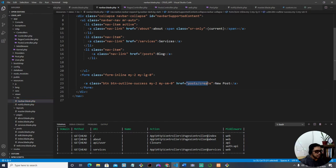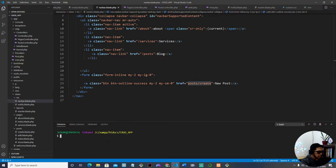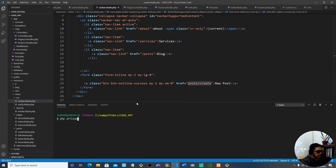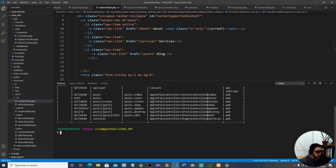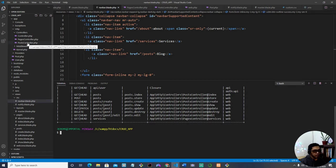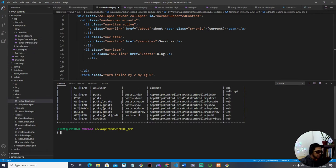To find the URL, from the terminal you can use the command 'php artisan route:list'. When you do that, you get a list of all the available routes in the system. We generated the PostController as well as a PagesController, and this output is for the PostController.